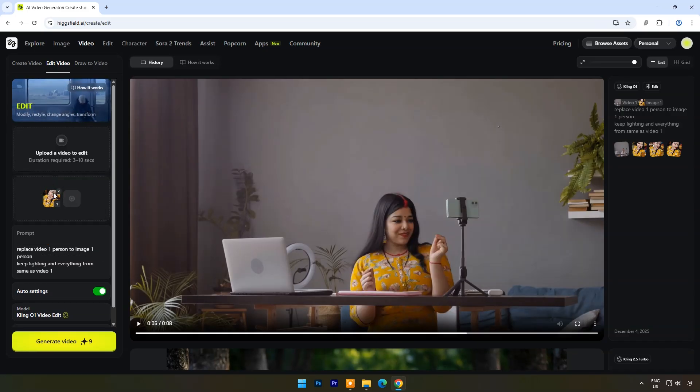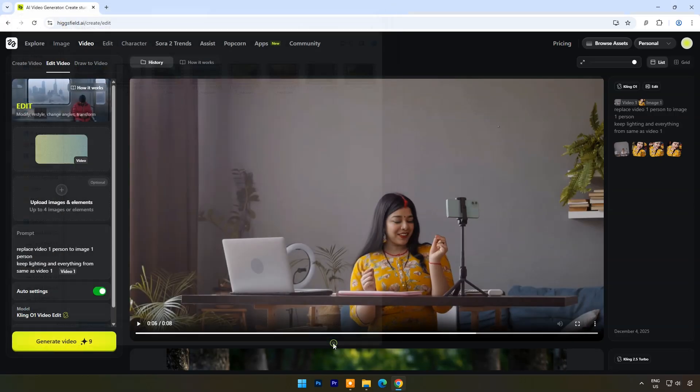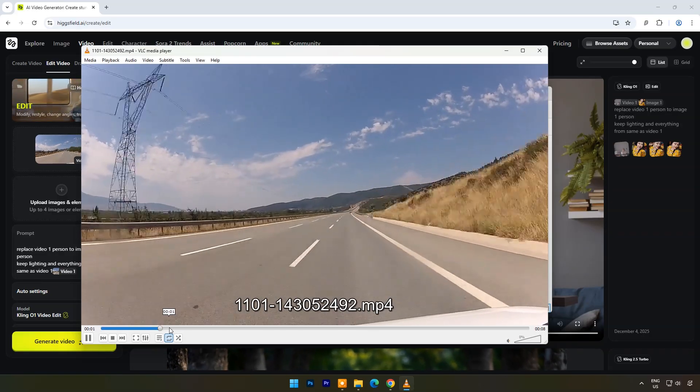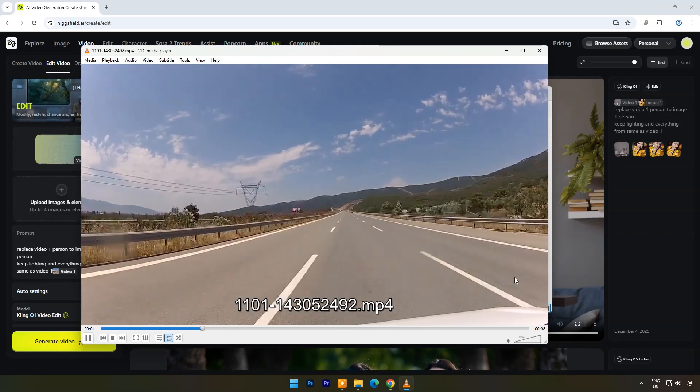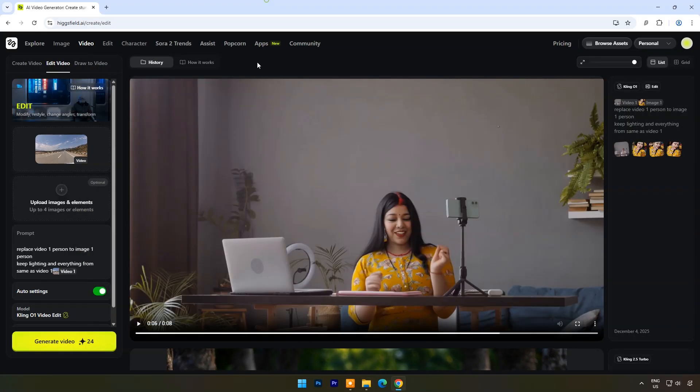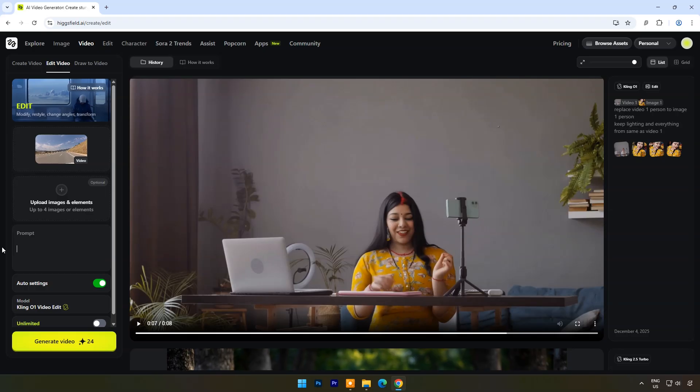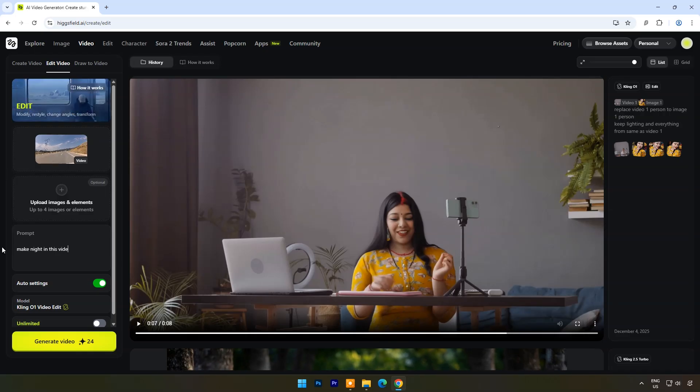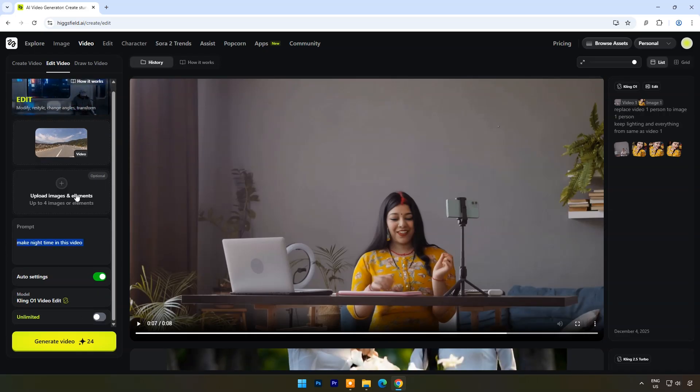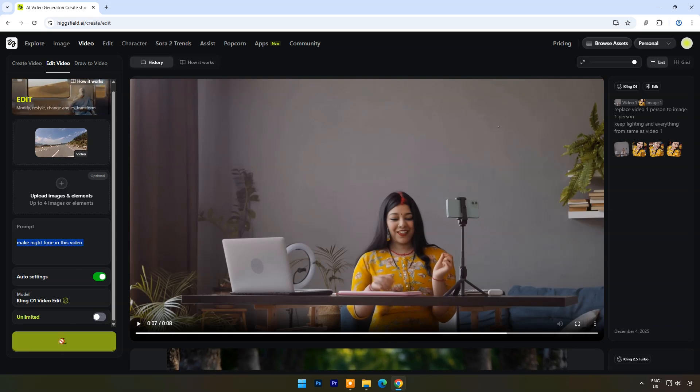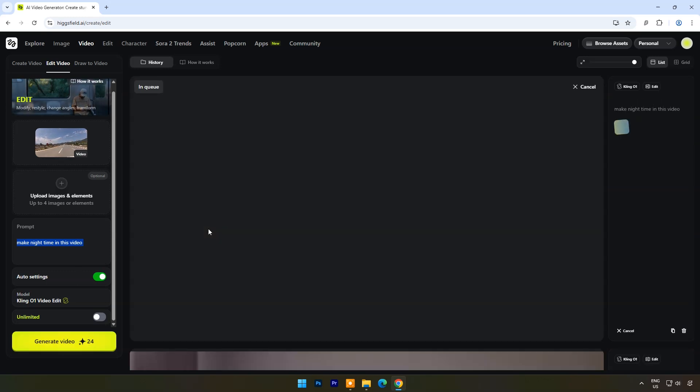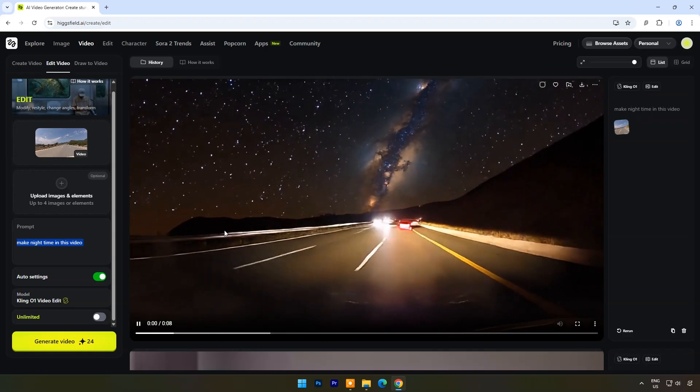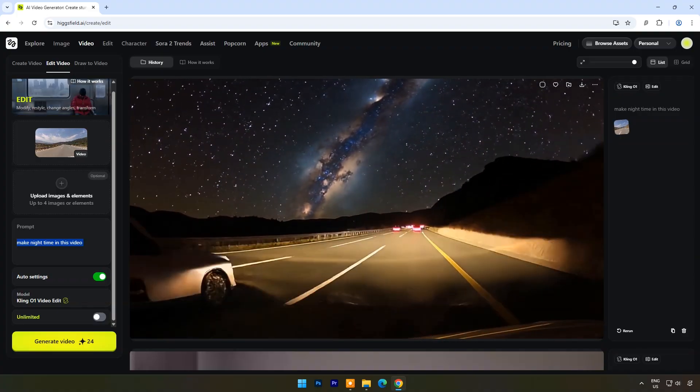Let's try one more example here. This time I am uploading a road video, made from a driving car. You can see the original video. This time I will write just the prompt: Make night time in this video. Click on generate. Within a few seconds you can see the result. This AI has done amazing work.